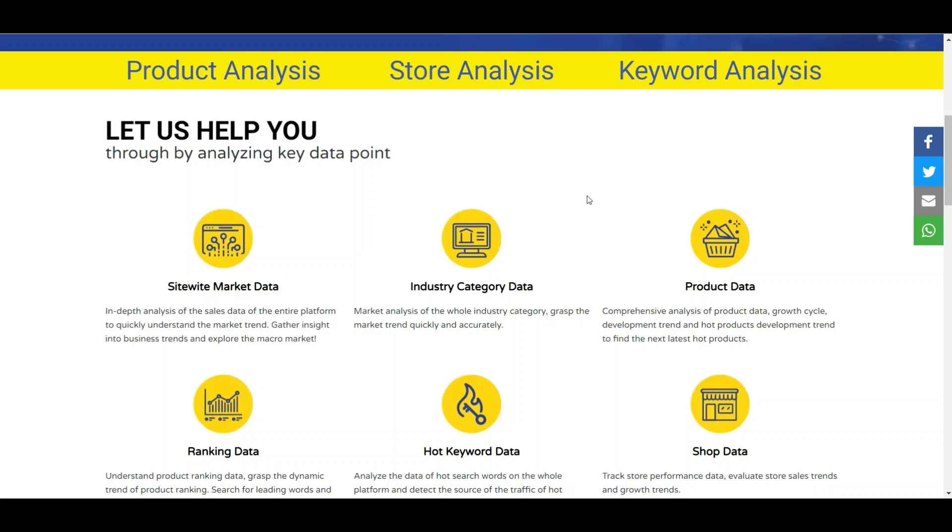From here we can know what are the top industries in Shopee, what are the top selling products in Shopee. With all this we can focus on what to target. We can negotiate with our clients and let them say, okay, probably you should not be focusing on this part, you should focus on this part, as we have the data to support us.